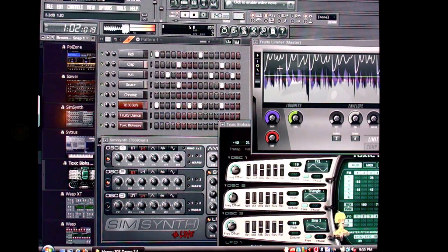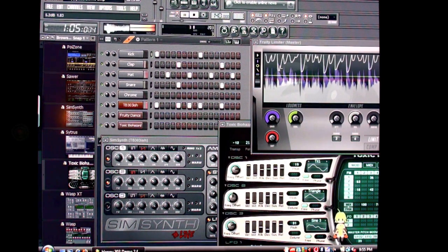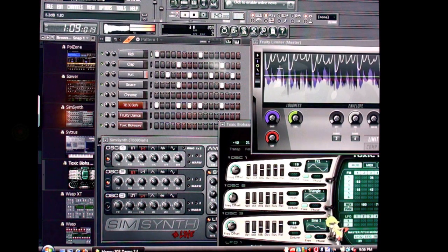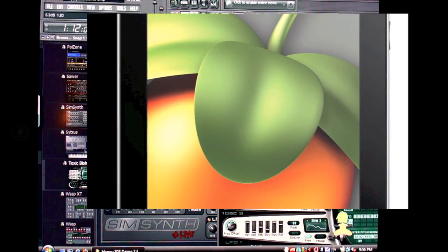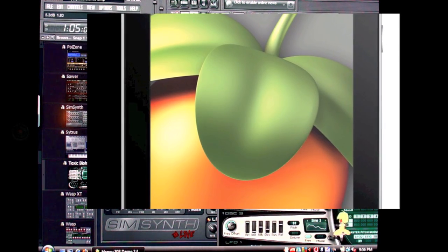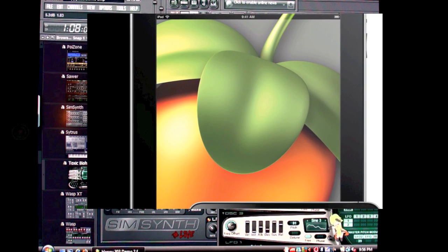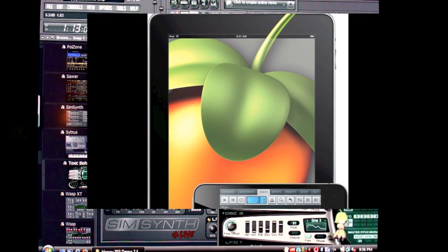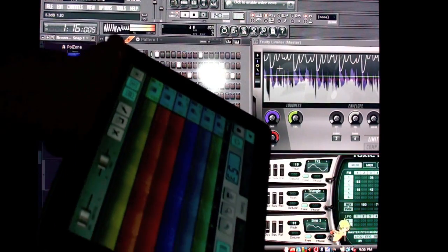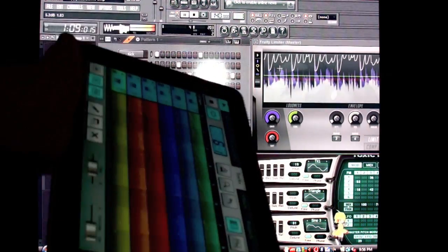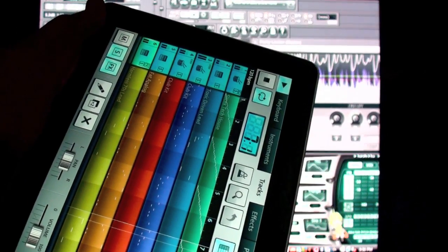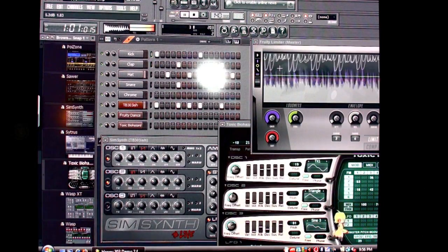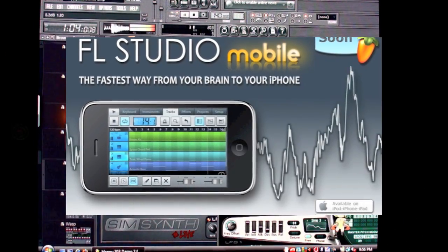Tonight, the sounds that you are hearing are not coming from FL Studio running on this PC. The sounds that you are hearing — the fat beats, the rich analog-style synthesizers — are emerging from, that's right, my iPad. I have in my hands a copy of the beta version of FL Studio Mobile.